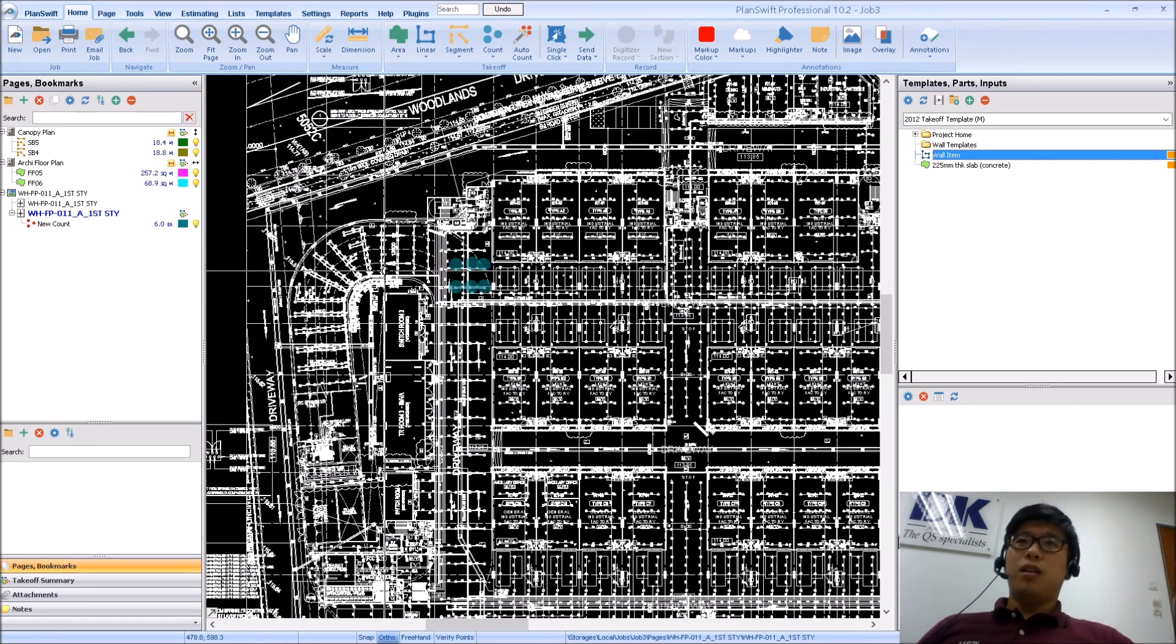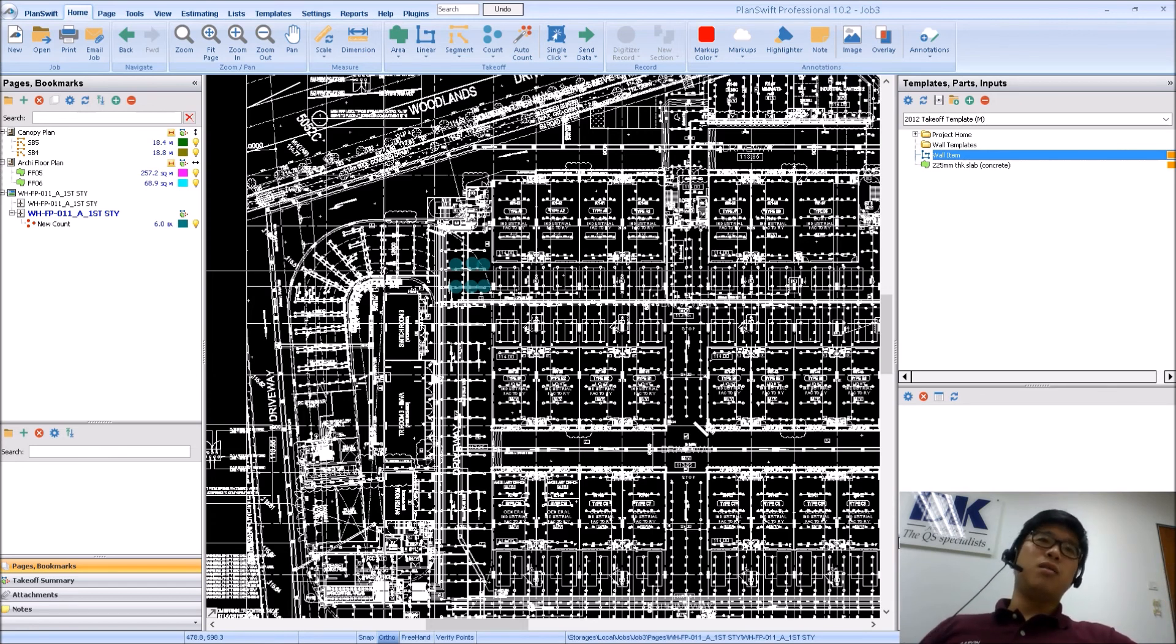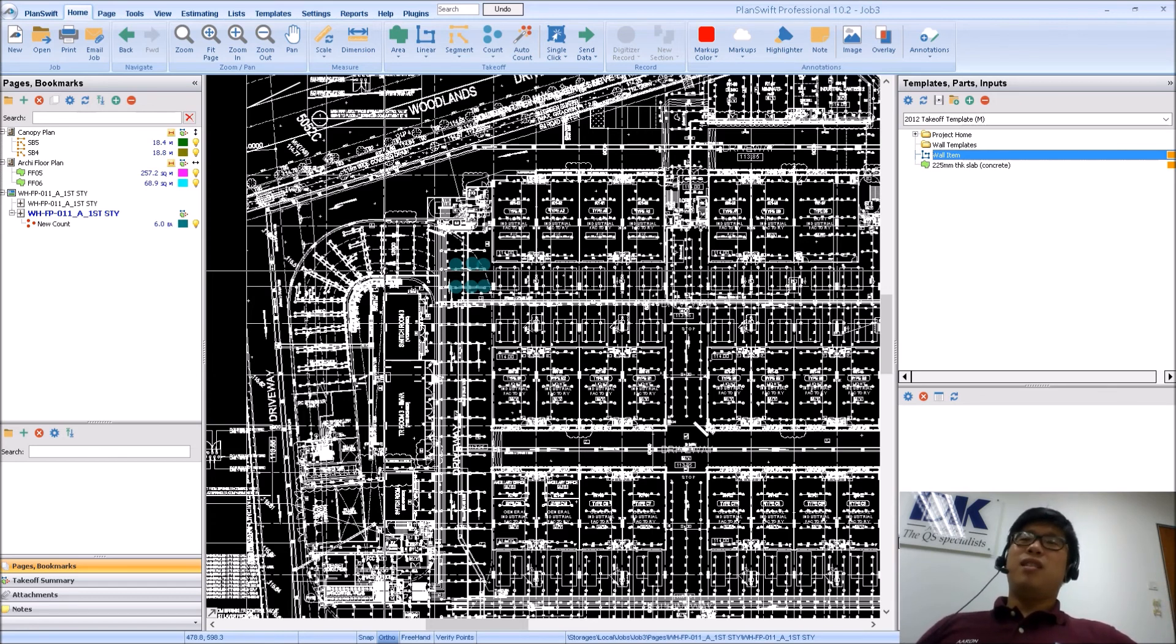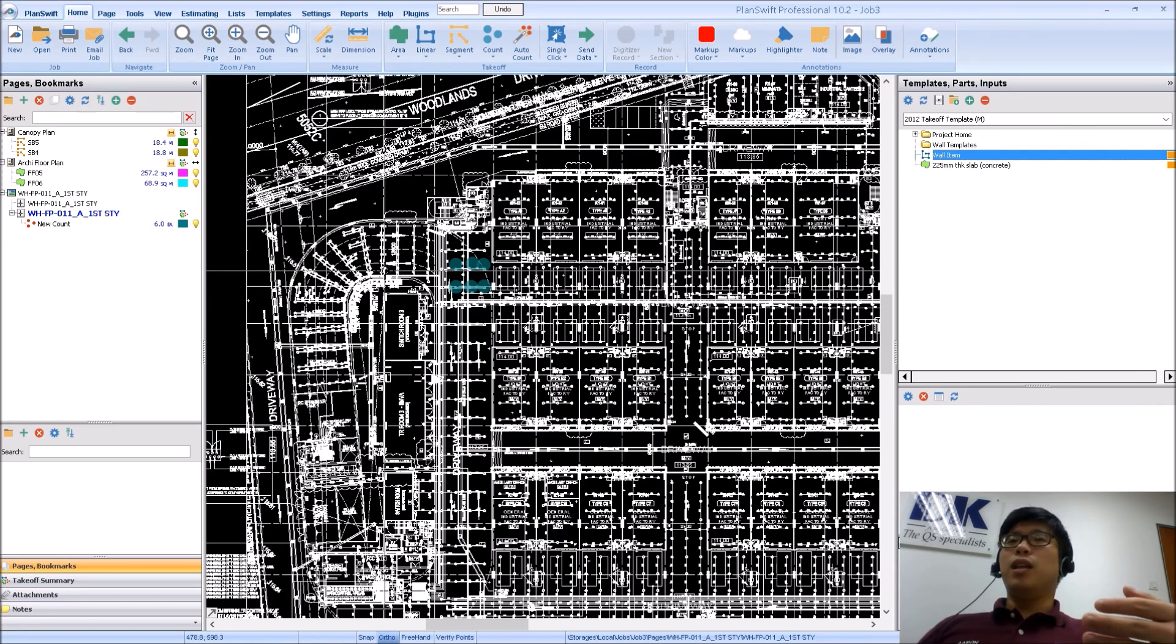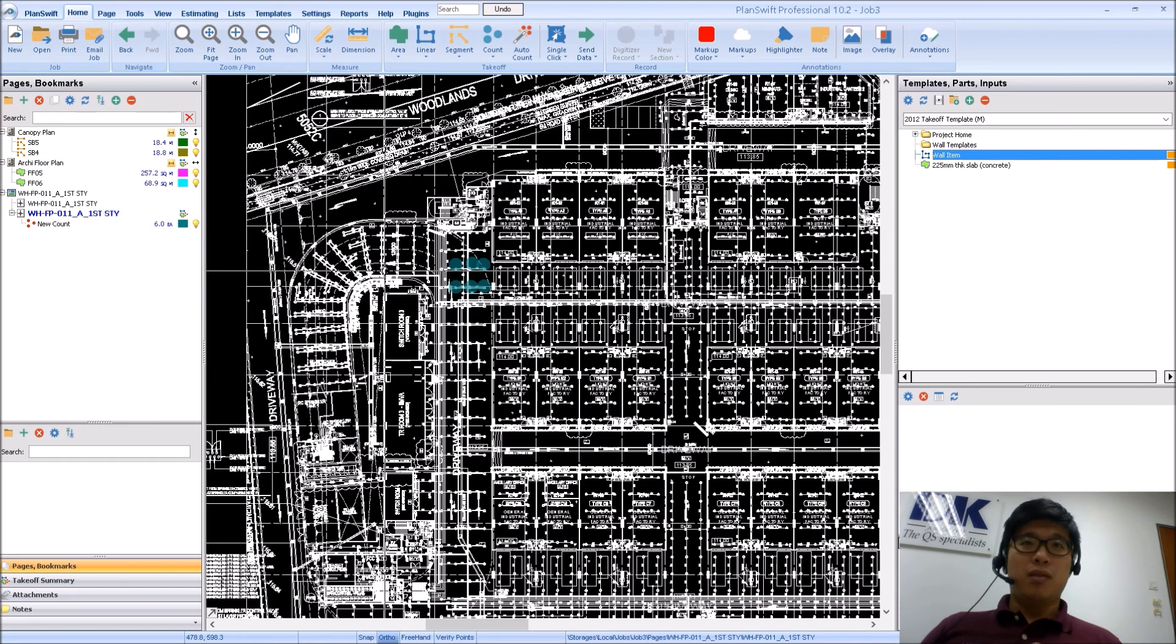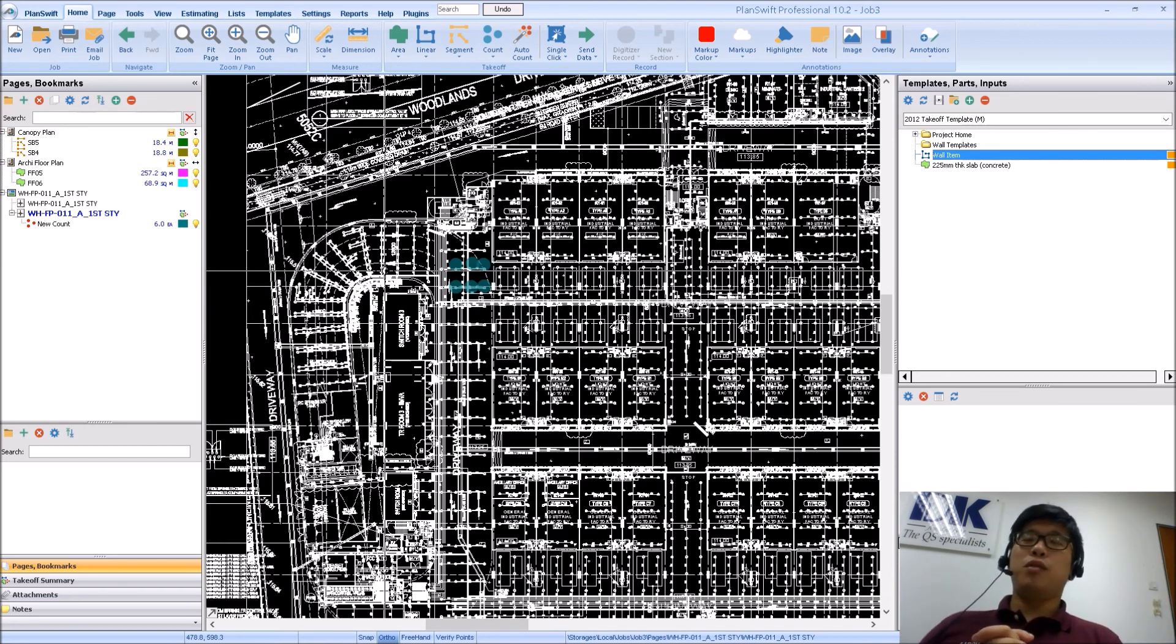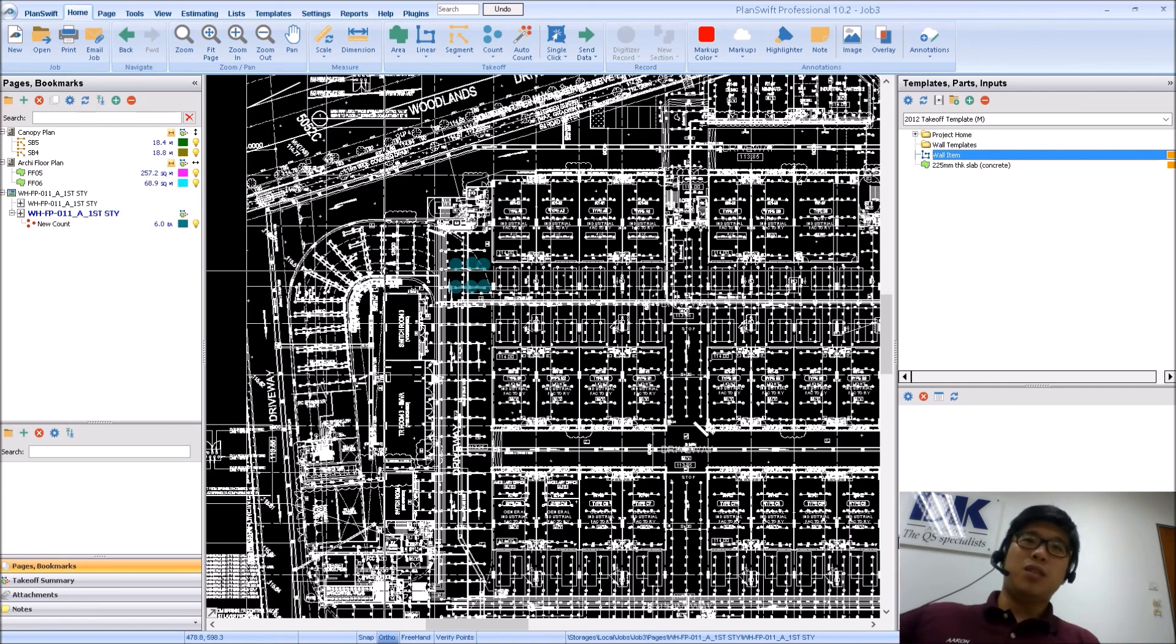Of course, if you need to load in drawings just for reference, that means you don't need it for accuracy, you just need it for quick reference, really you can just load it in as a raster PDF, which is what you call your scan PDFs. So I hope this sharing about CAD files has helped you out with your usage of PlanSwift. Thank you, see you again.